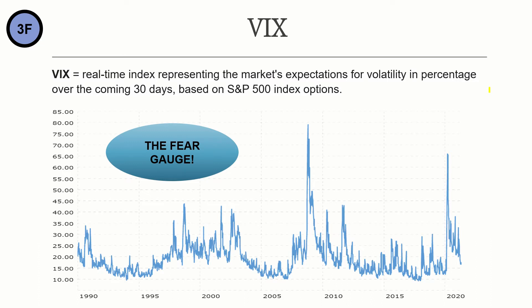So let's have a look at the VIX. The VIX is a real-time index representing the market's expectations for volatility in percentage over the coming 30 days, based on the S&P 500 index options.